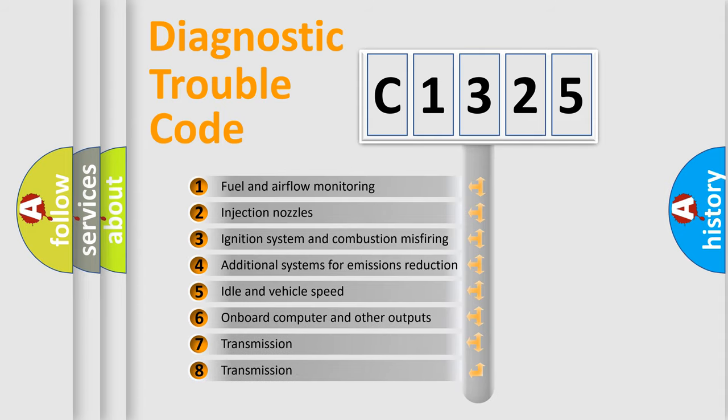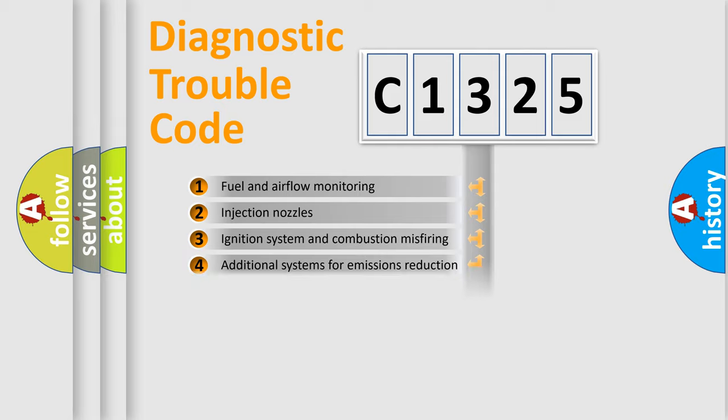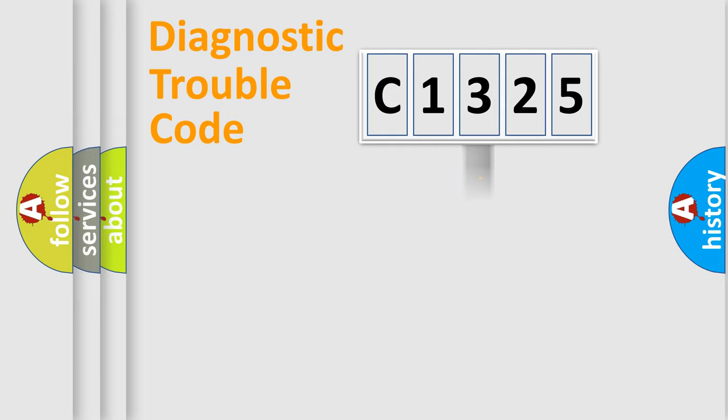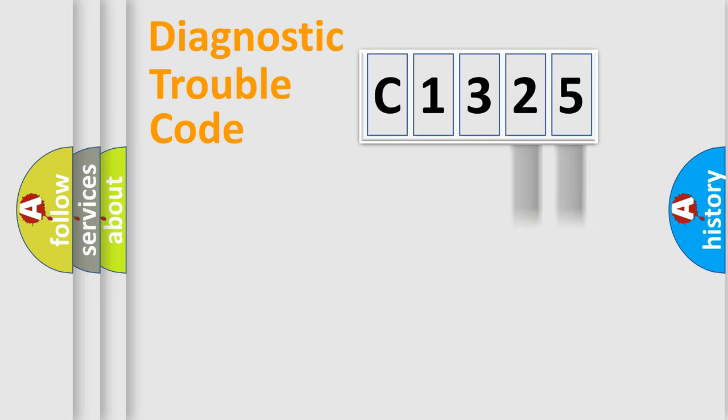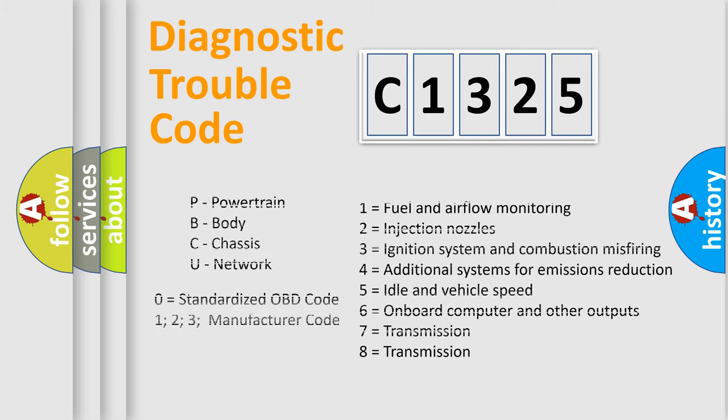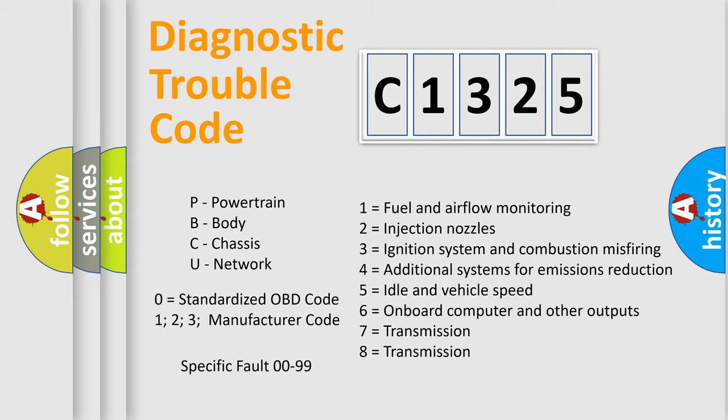The third character specifies a subset of errors. The distribution shown is valid only for the standardized DTC code. Only the last two characters define the specific fault of the group. This division is valid only if the second character code is expressed by the number zero.